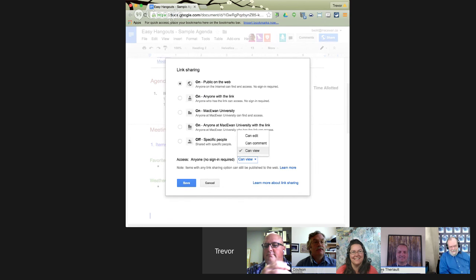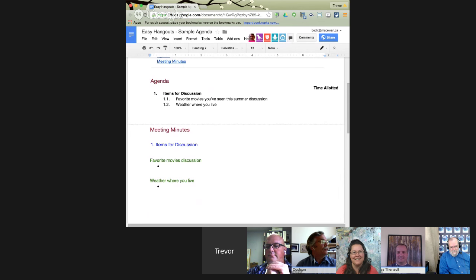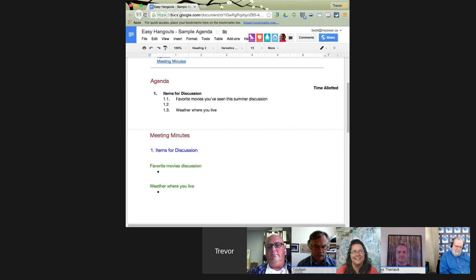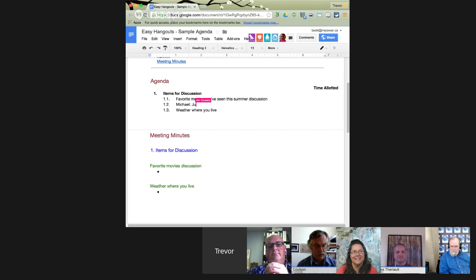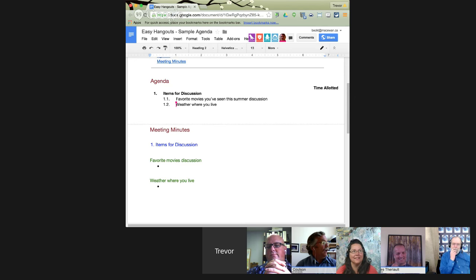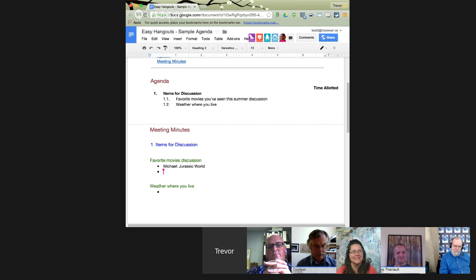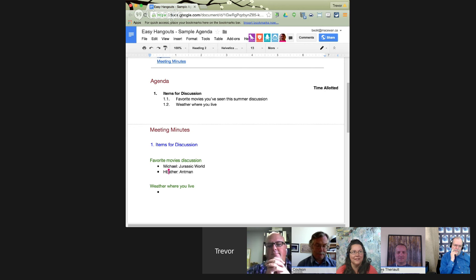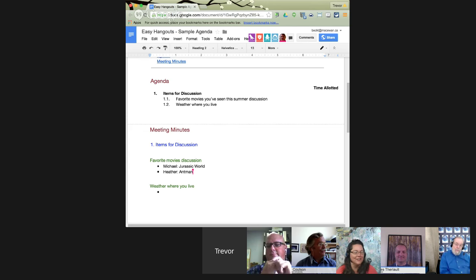Okay, if you want to do a refresh you should be good now. Let's go down to the meeting minutes section. Michael, what's your favorite movie so far this summer? Well, really the only movie I saw was Jurassic World. I got to go watch Ant-Man. Heather, what did you think of Ant-Man? I thought it was pretty neat — I have teenage sons so watching superhero movies is pretty normal for me. I would never tell you how it ends, but typical Marvel, there will be more.